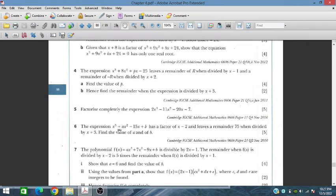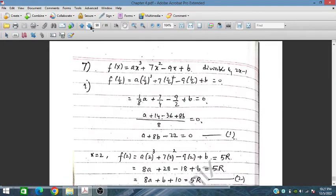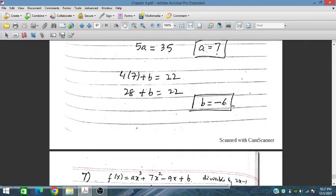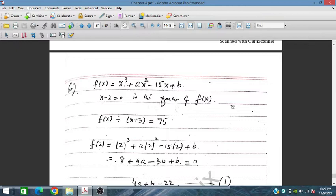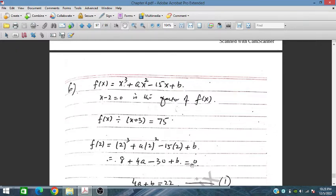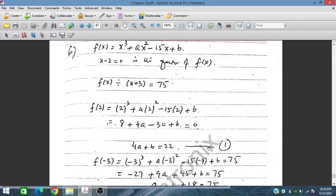Question 6: The expression x³ plus ax² minus 15x plus b has x minus 2 as a factor and leaves a remainder of 75 when divided by x plus 3. Find the values of a and b. Setting x equals 2 (factor condition gives remainder 0): substituting gives 4a plus b equals 22 (Equation 1).